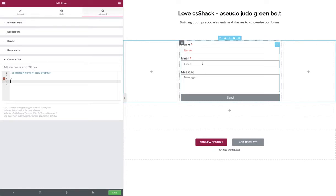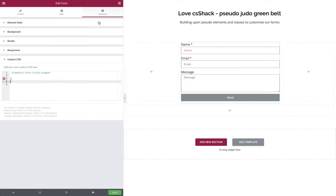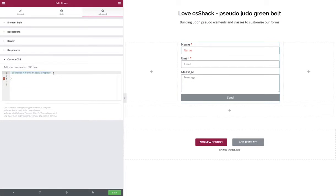Let's jump straight in. What we need to do is target an Elementor-created class, which I've already applied to the widget under advanced into our custom CSS. The particular class we're looking to target is Elementor form fields wrapper, which I found by using the normal web inspector and trolling through all the divs that Elementor creates.